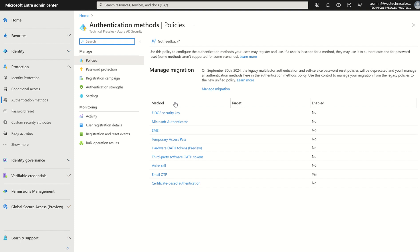At first it'll present you the authentication methods policy. As you would know by now by September 30th 2024 you would have to transition from per user multifactor authentication to new authentication methods policies. This is quite crucial in terms of setting up the registration campaign as you need to either use the authentication methods policies for enforcement of multifactor authentication or you need to use the registration policy which resides in identity protection.